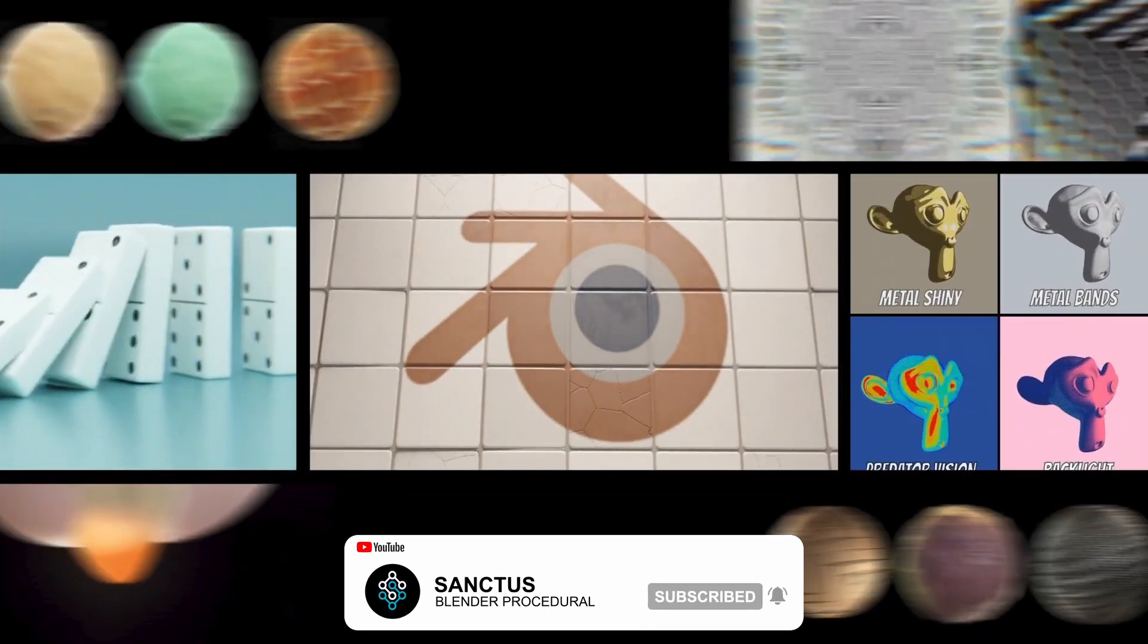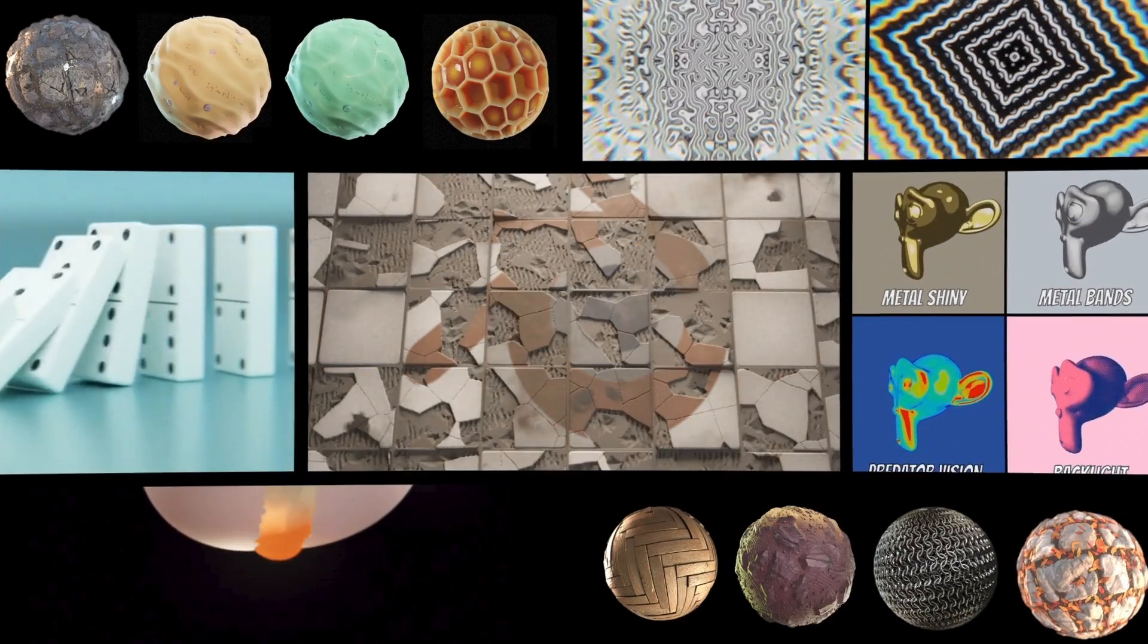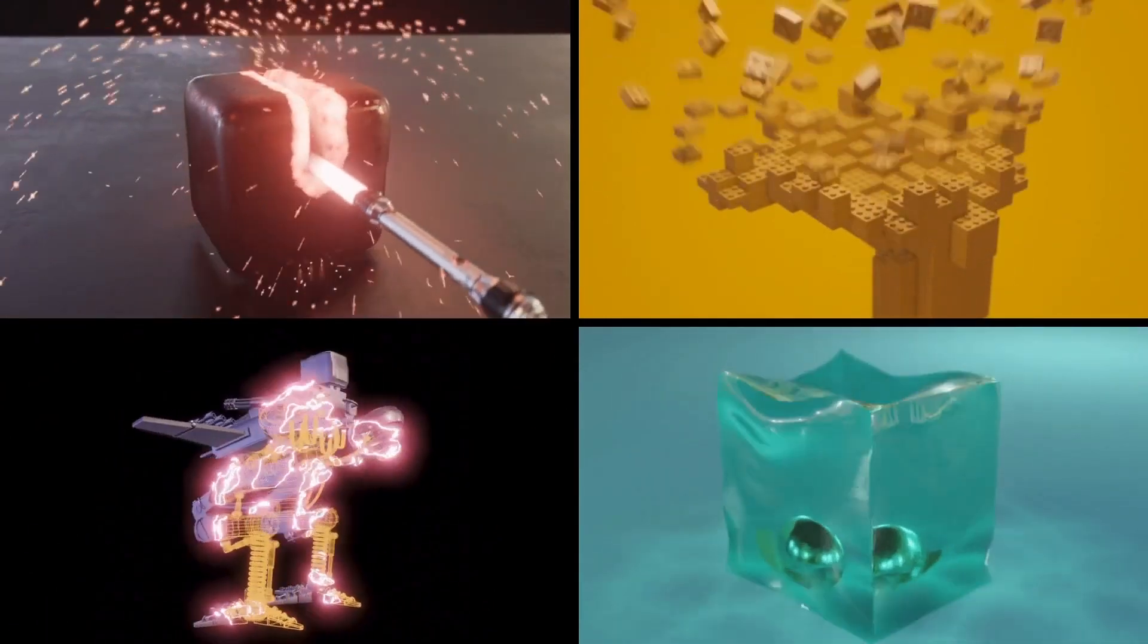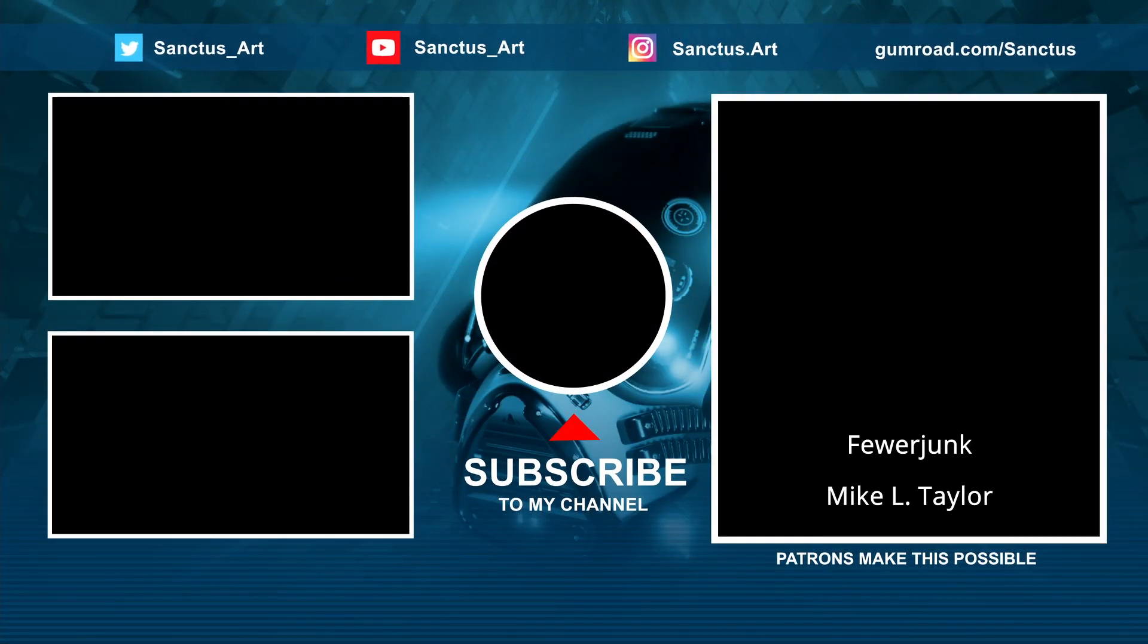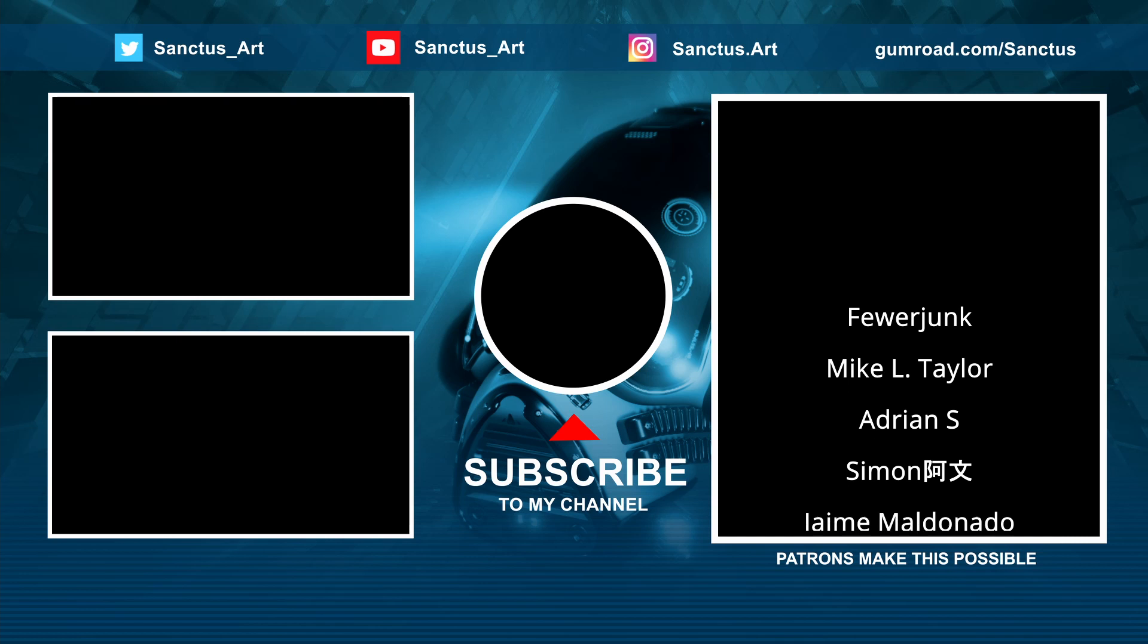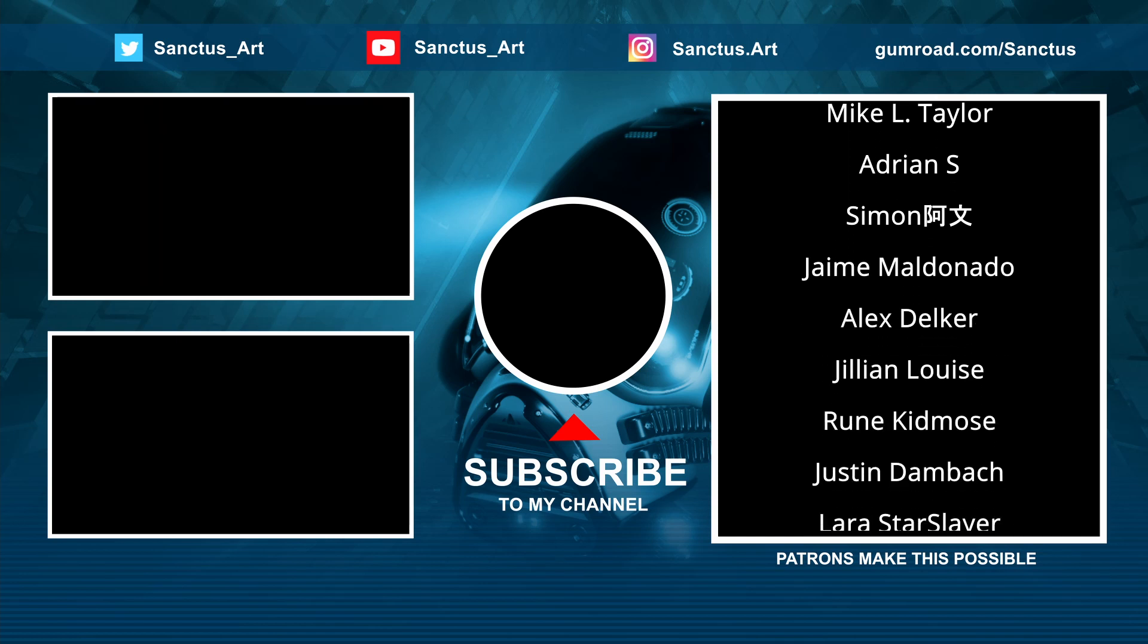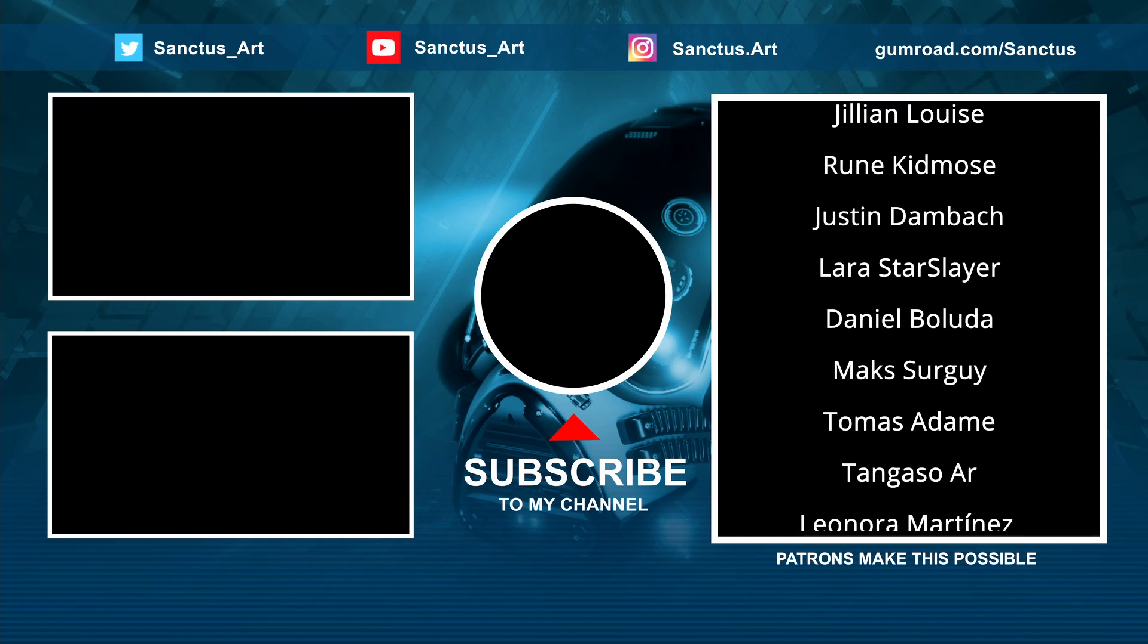If you want to support this channel and keep it going, you will find the link to my Patreon account and my stores on the description of all my videos. Liking, subscribing, and commenting on the videos will also help me reach more people. So thank you in advance.